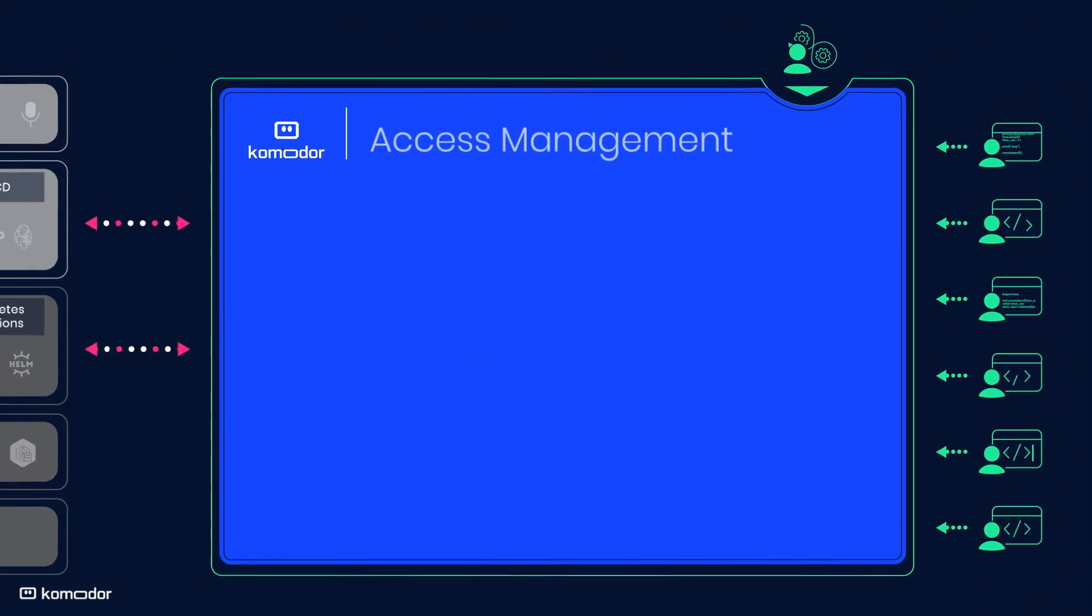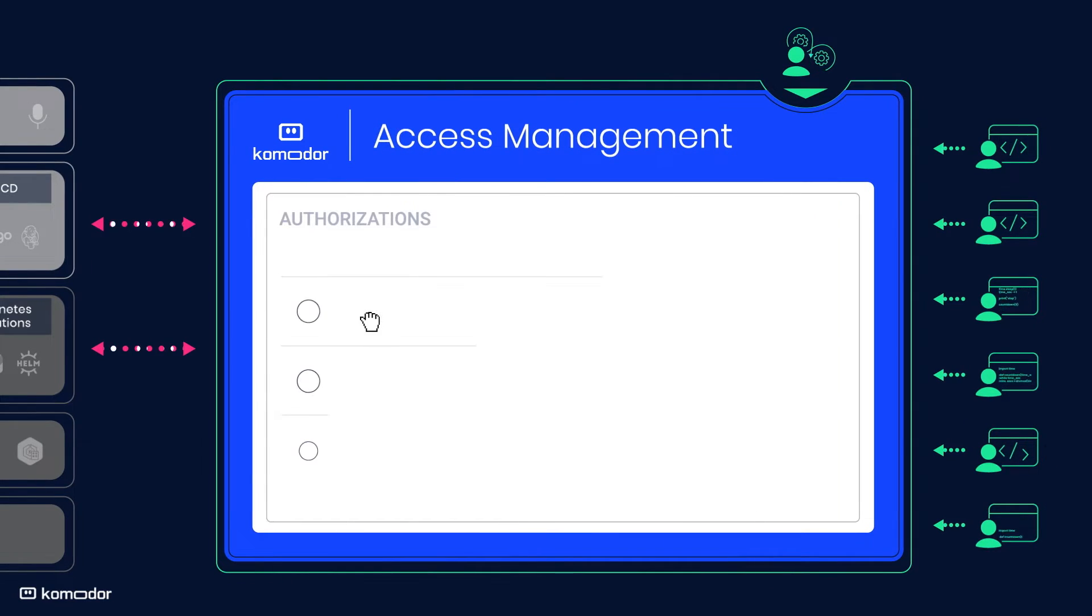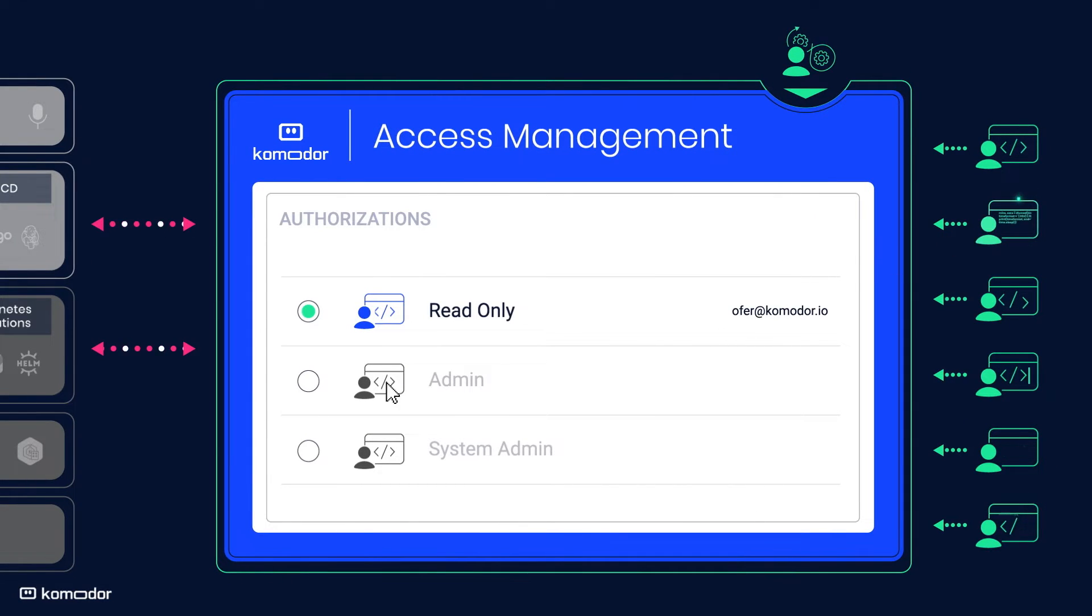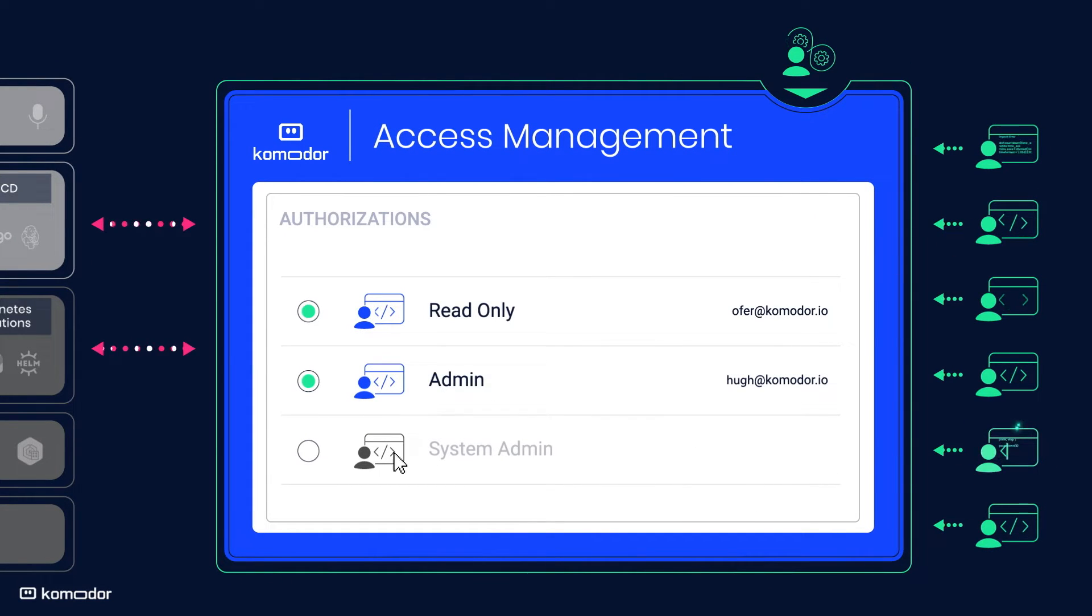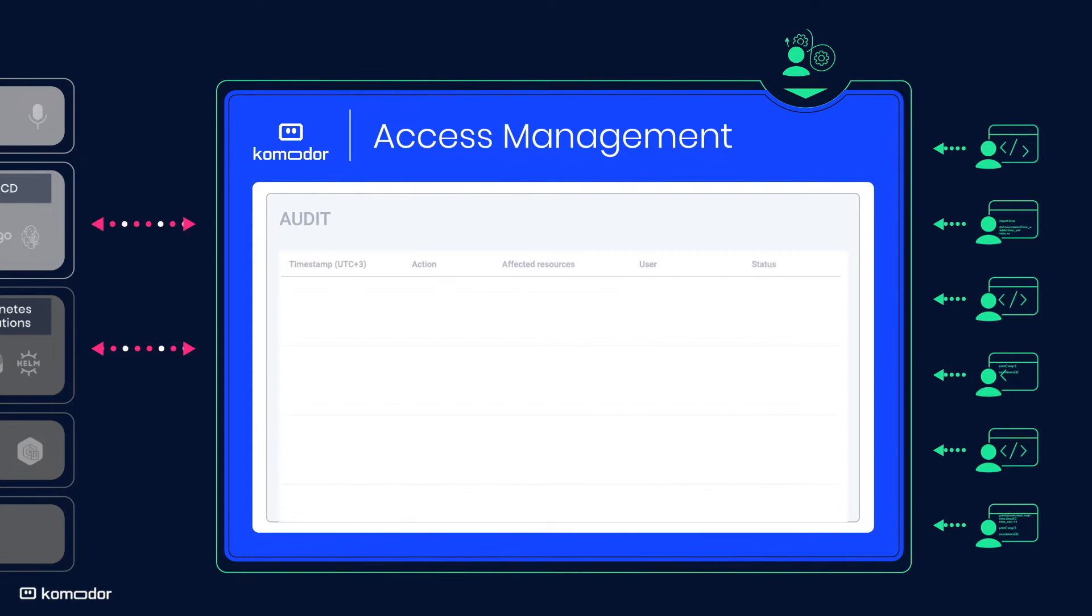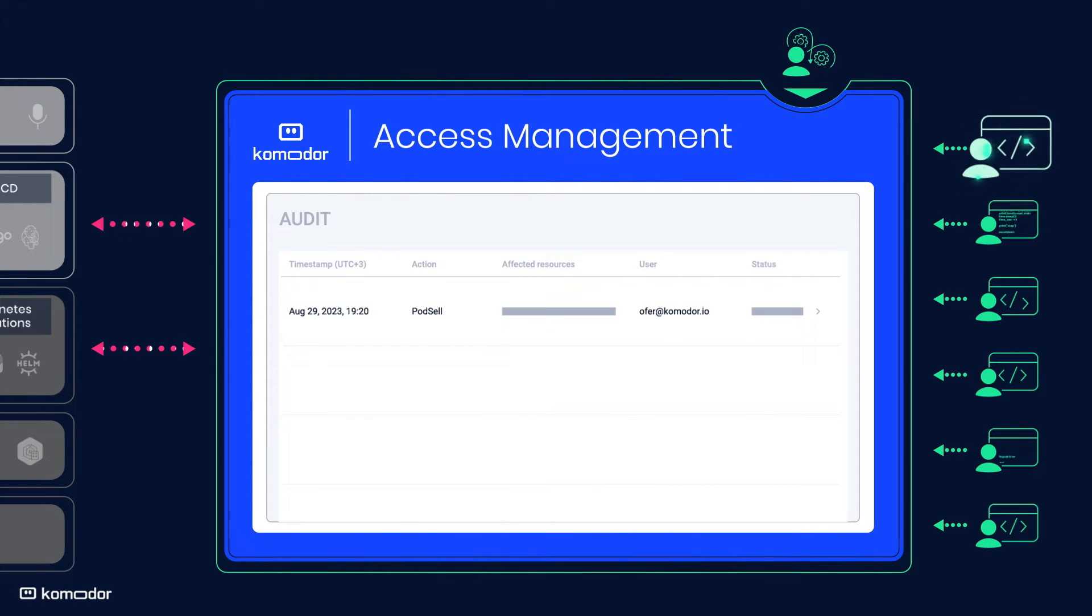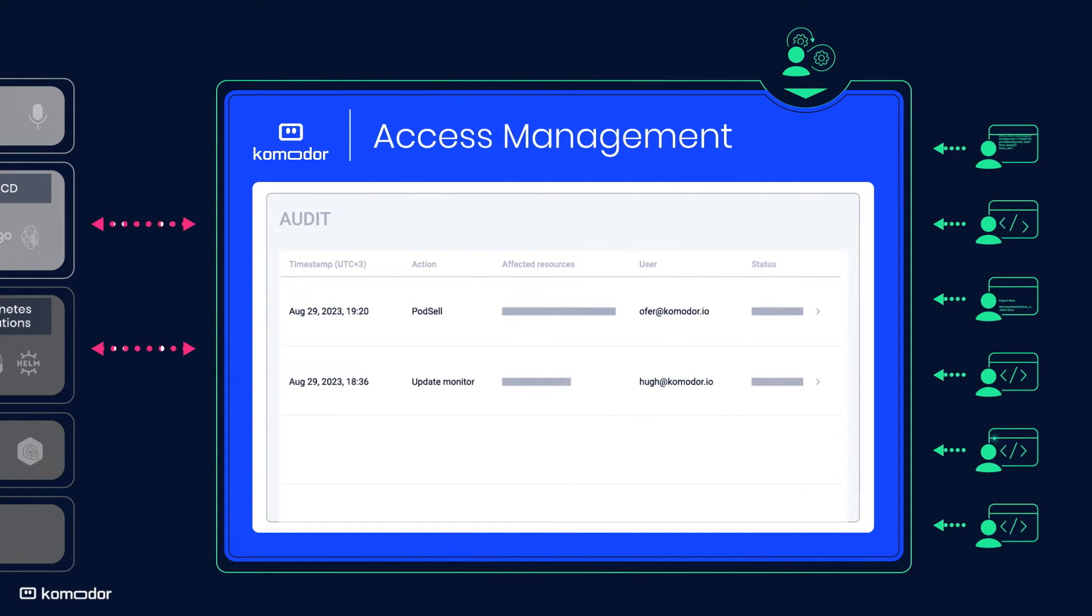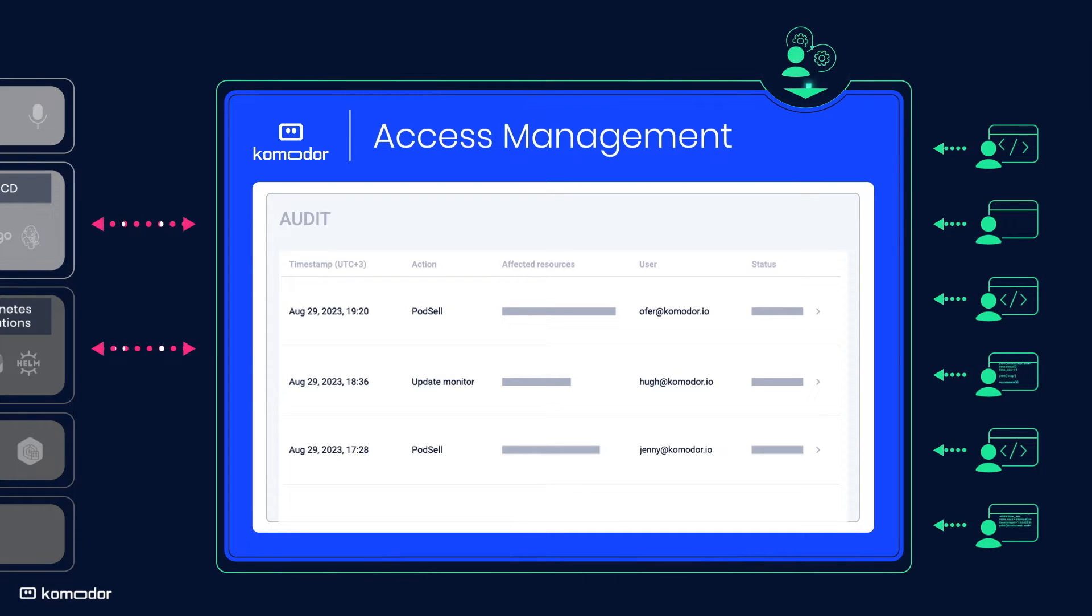Komodor's access management features provide comprehensive role-based access control as well as user activity monitoring to ensure users are operating and troubleshooting on their own, but leaving you in control.